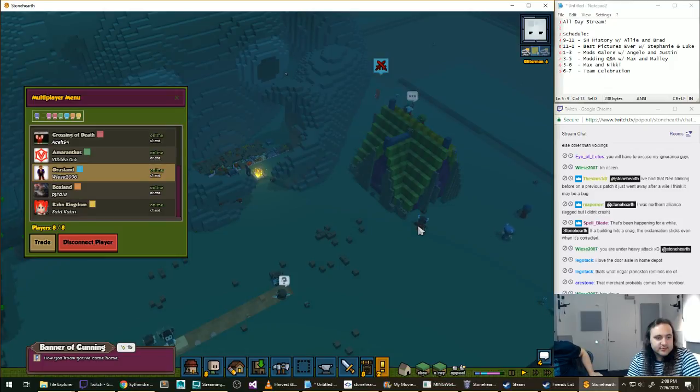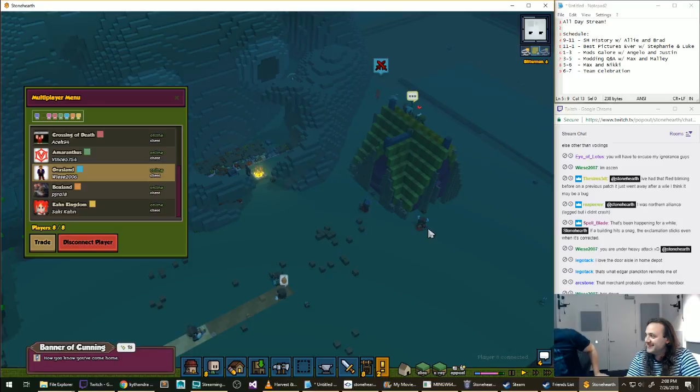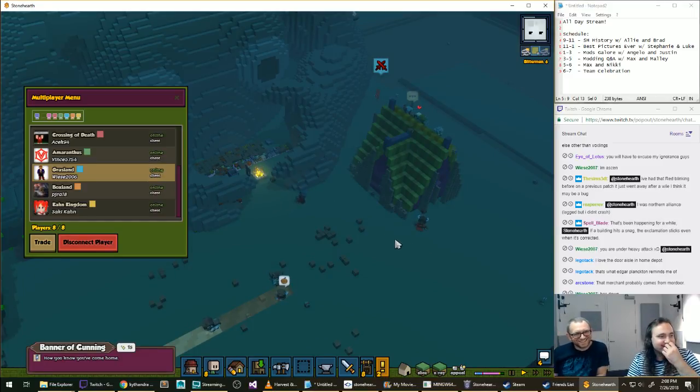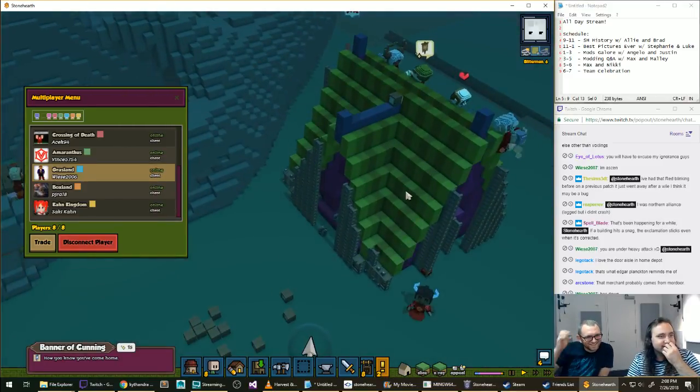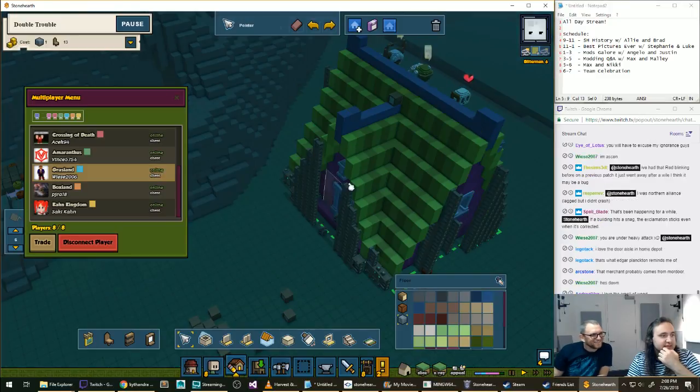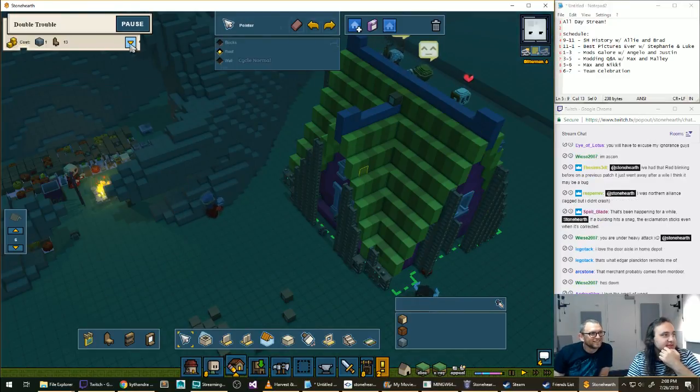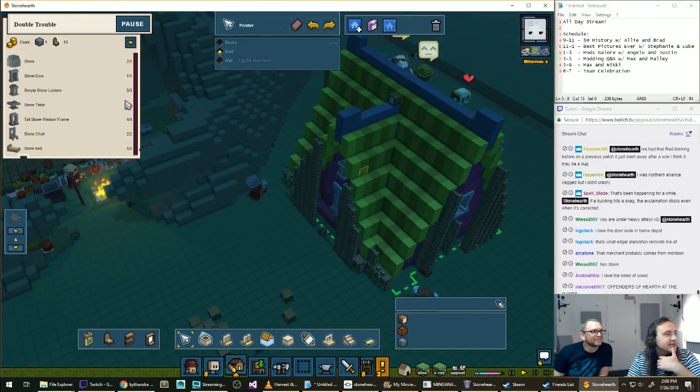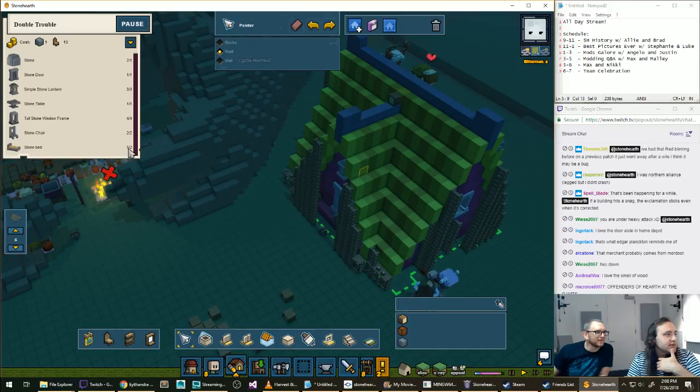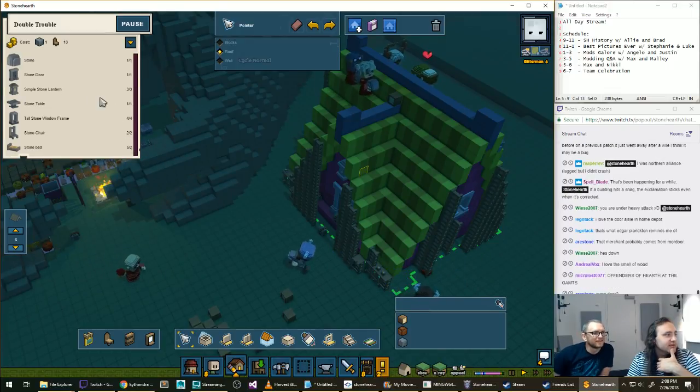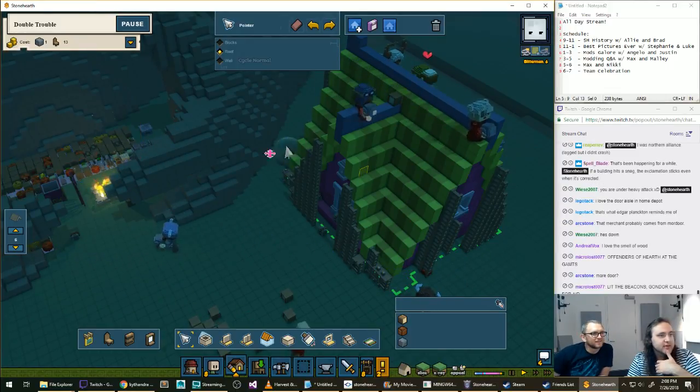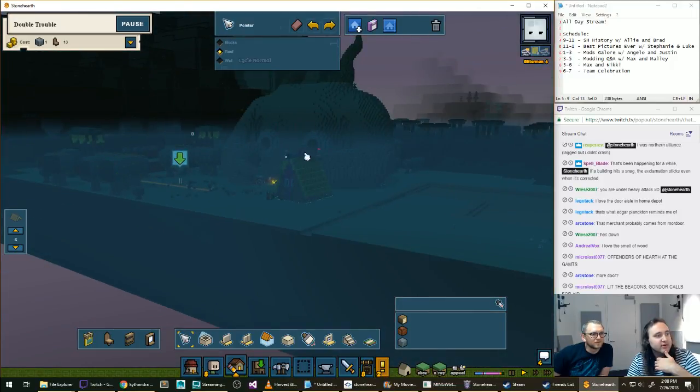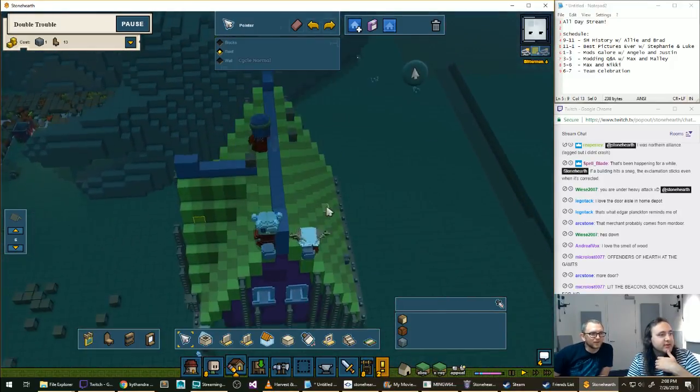Merchant comes from Mordor. I don't get it. What's a merchant? So if we click on the building, we'll be able to see the things that this template needs. Looks like we have everything.